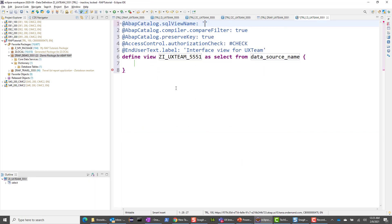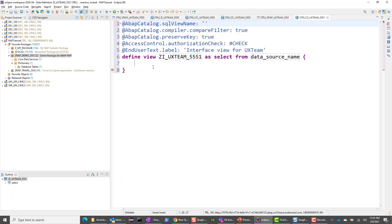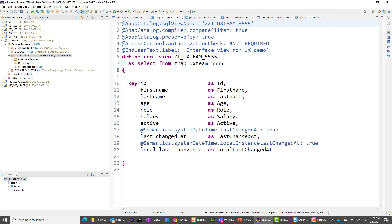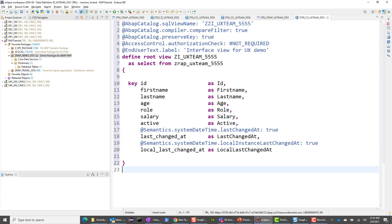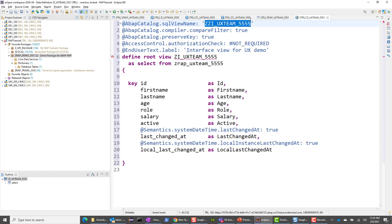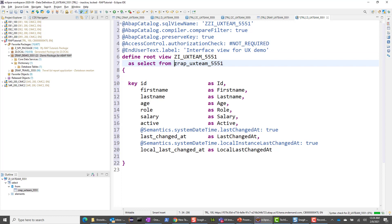In this view template, we want to select all the fields we created in the table — all fields except the client field. I have a code snippet and I'm going to copy and paste it. The first thing I changed is the unique SQL view name — I'm calling it ZZI, adding a Z to the table name, with 5551. The view I want to create is 5551, and I want to select from the table we just created.